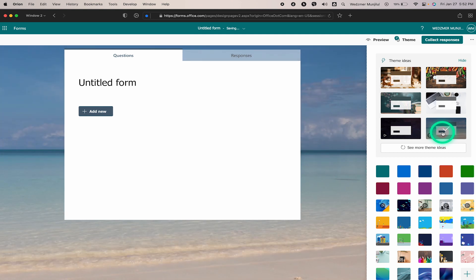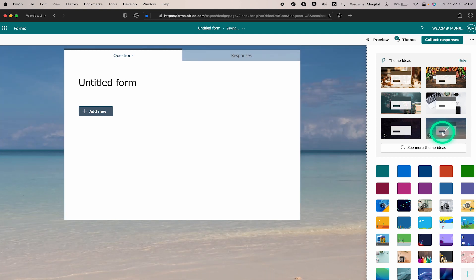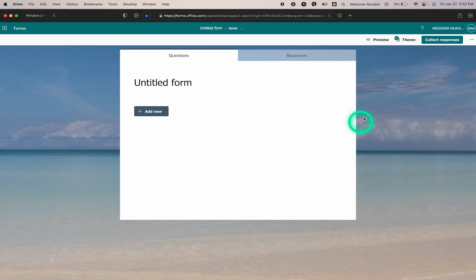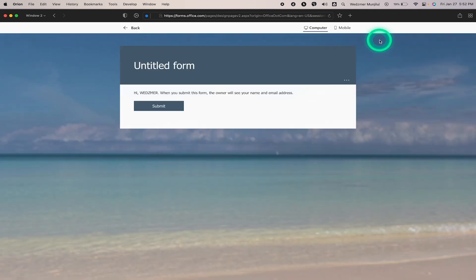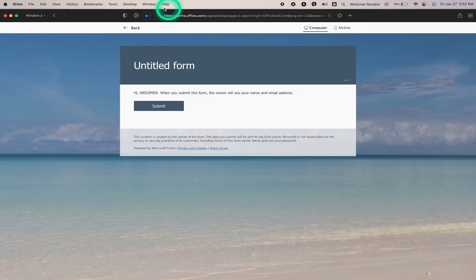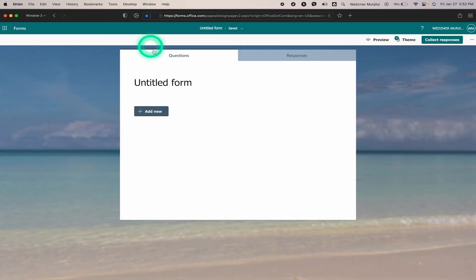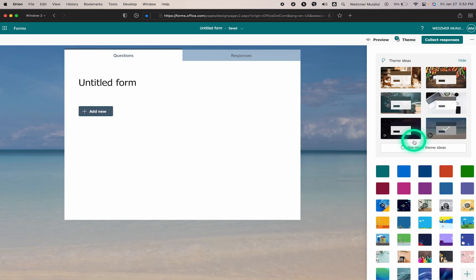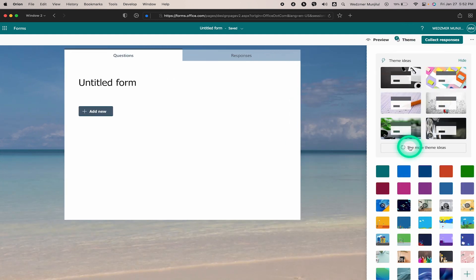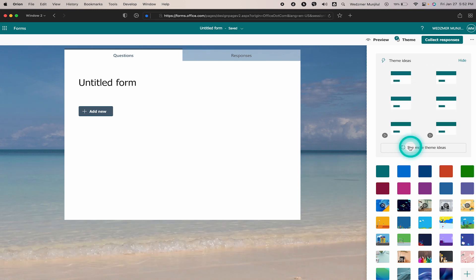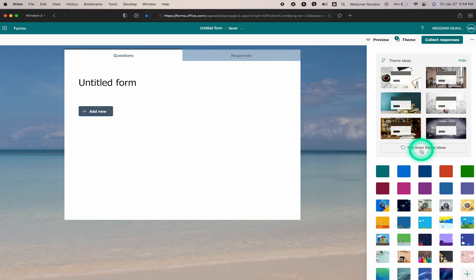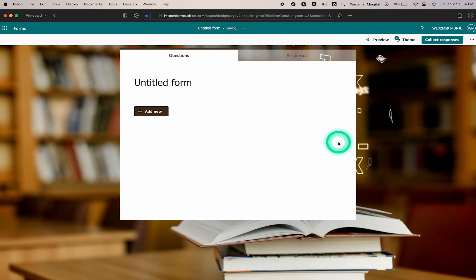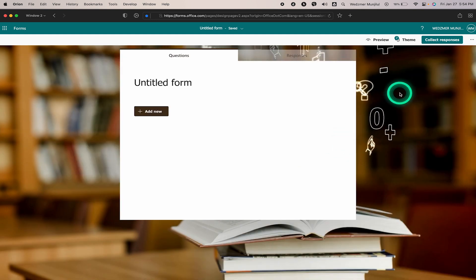The video theme will automatically play on the background of your form. You can also check its preview right here if you want. Let's go back to the Theme option, click on More Theme Ideas, and maybe find something suitable for teaching. This looks great — quite suited for me since I'm in the Department of Education.